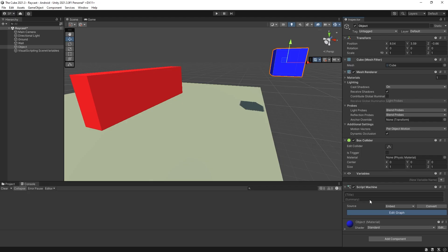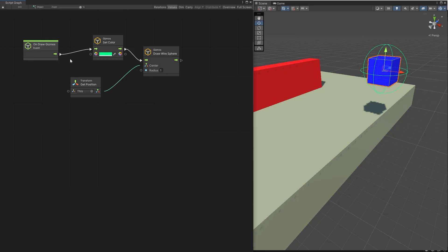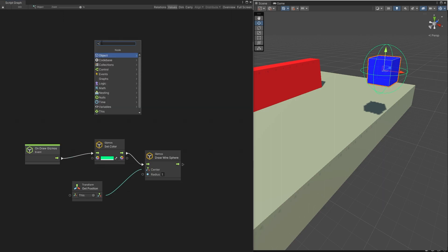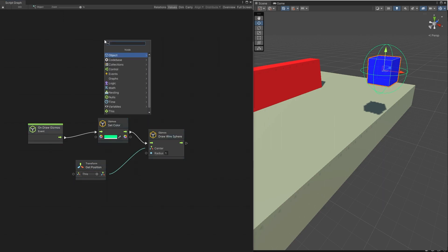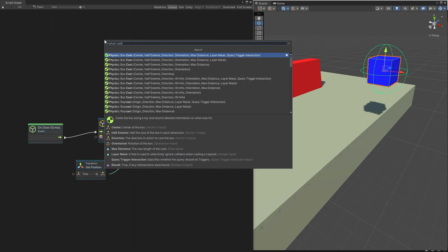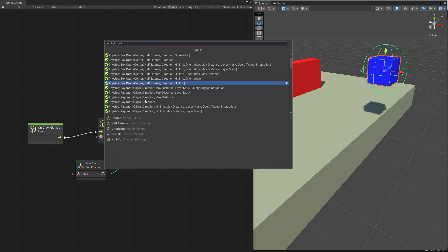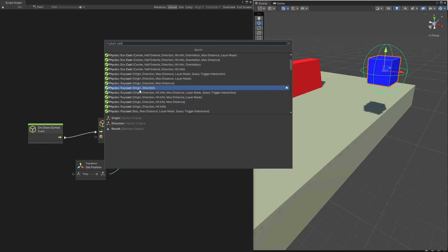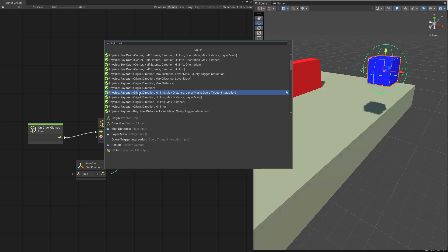Let's go to edit graph. In the previous video I showed how to use gizmos, and in this video I'm going to be using gizmos to demonstrate how raycasting works. For raycasting we have different options — if we search for physics and cast you can see there are different options available. I'm going to use the raycast right now, and later in the video I'll go through all the options and how they differ.